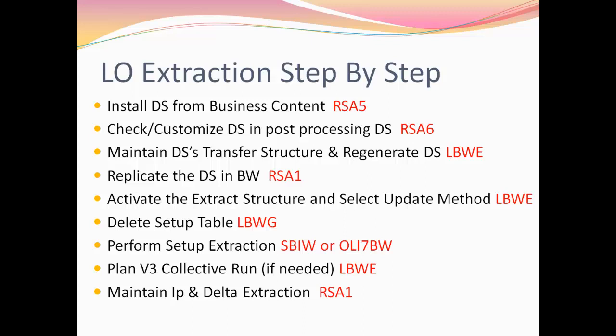In the next step, fill the setup tables with your application data using the transaction code SBIW. In the next step, go back to your BW system and create an info package for delta initialization in RSA1.